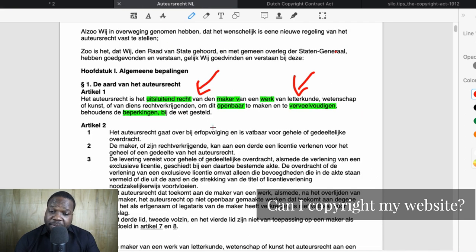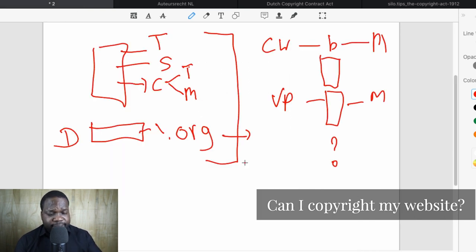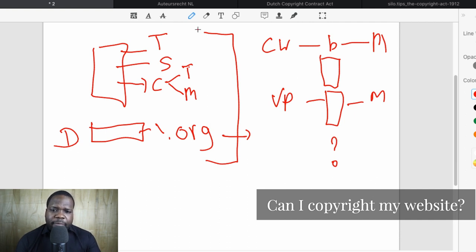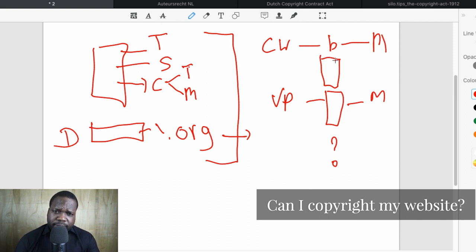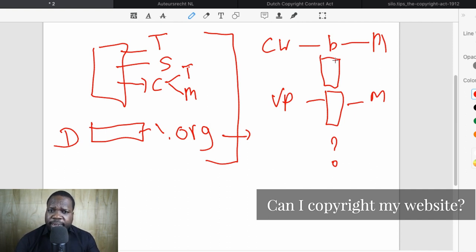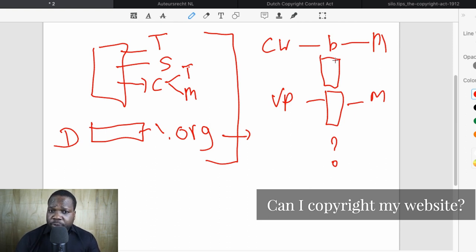As soon as someone creates something and meets the requirements of copyright, they have copyright — they do not need to register. If you use it outside the license, you can have a problem. If you are creating everything yourself, you have nothing to worry about. But if you're letting someone else create things for you, think about: what kind of license do I have, or do I need to have them sign a contract? If you have questions about the license and contract, go on Discord and ask me.